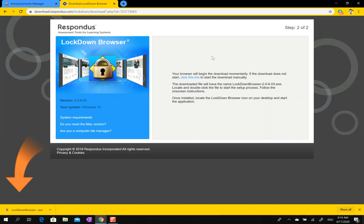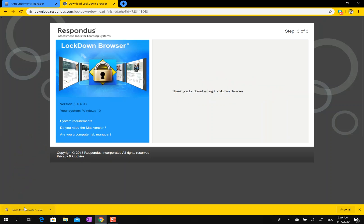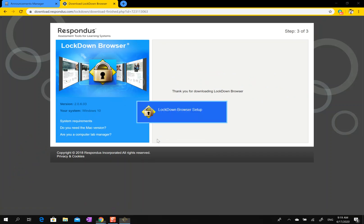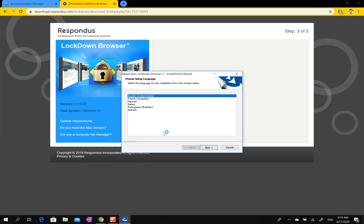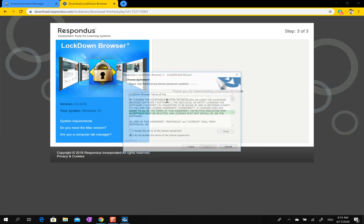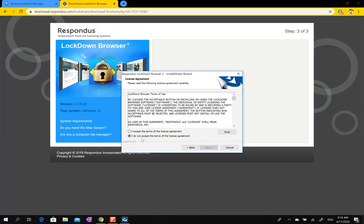using Windows 10. The file downloads, I click on it, I say yes. You'll probably need to have administrator rights on your computer, so make sure you have those. Choose English. It's downloading Respondus Lockdown Browser. Accept the terms.